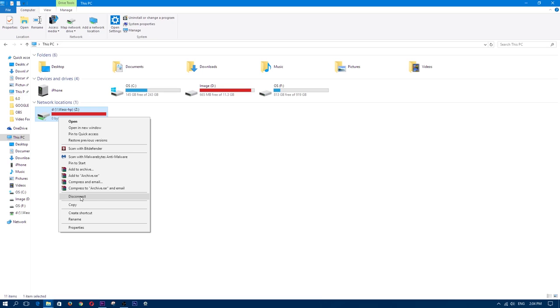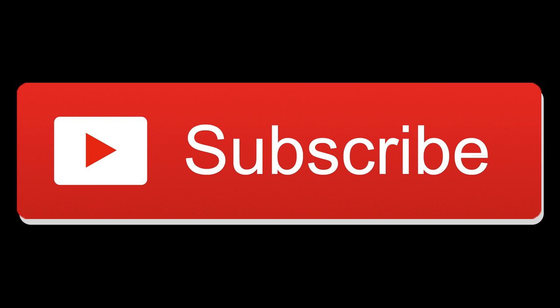Otherwise that is going to be it for this video. If you found this video helpful, then hit that thumbs up. Also, don't forget to subscribe. Thanks for watching and I'll catch you guys on the flip side.